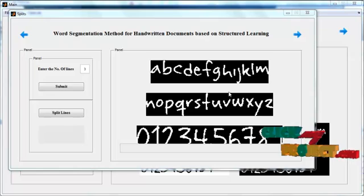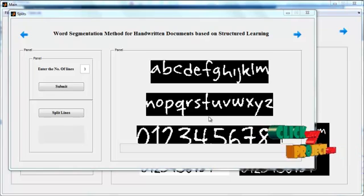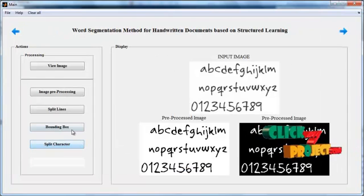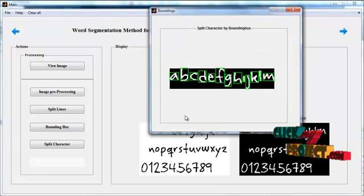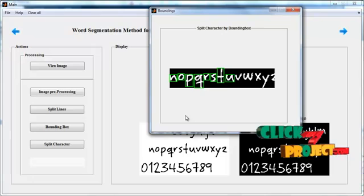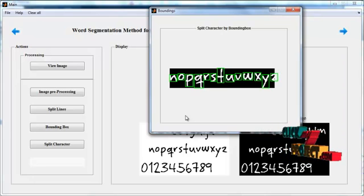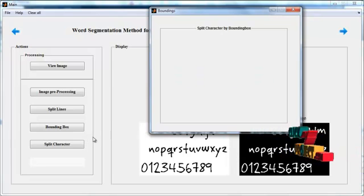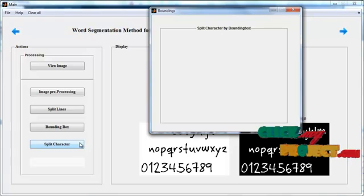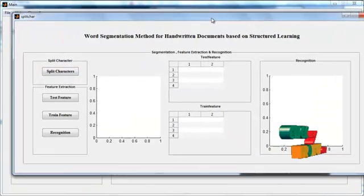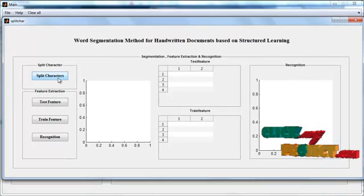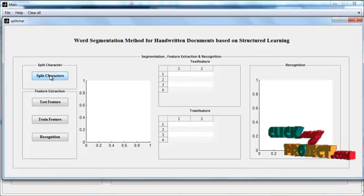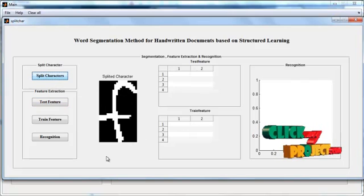In that, we have three lines, so the image is split into three. Then click the button Bounding Box. After clicking the button Bounding Box, each and every letter will have bounding box segmentation applied. After the completion of bounding box segmentation, click the button Split Character. Now a new GUI window is opened. In that, you can see several buttons, several axes, and several tables. Now click the button Split Characters. Now each and every character will be split.